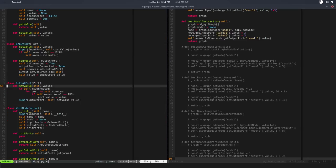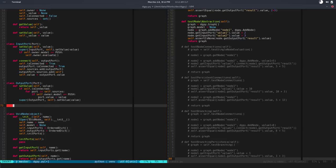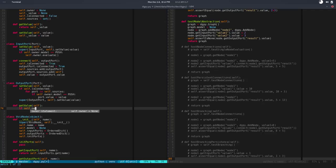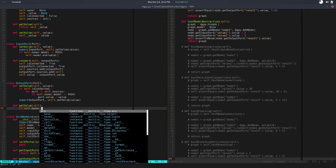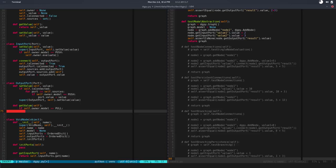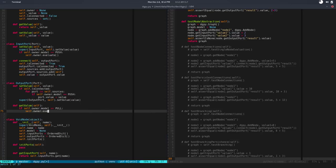We basically need to evaluate the node when we get the value. Let's do this: def get value self. If self.owner.model is equal to pull, we are going to evaluate the node—so self.owner.evaluate.